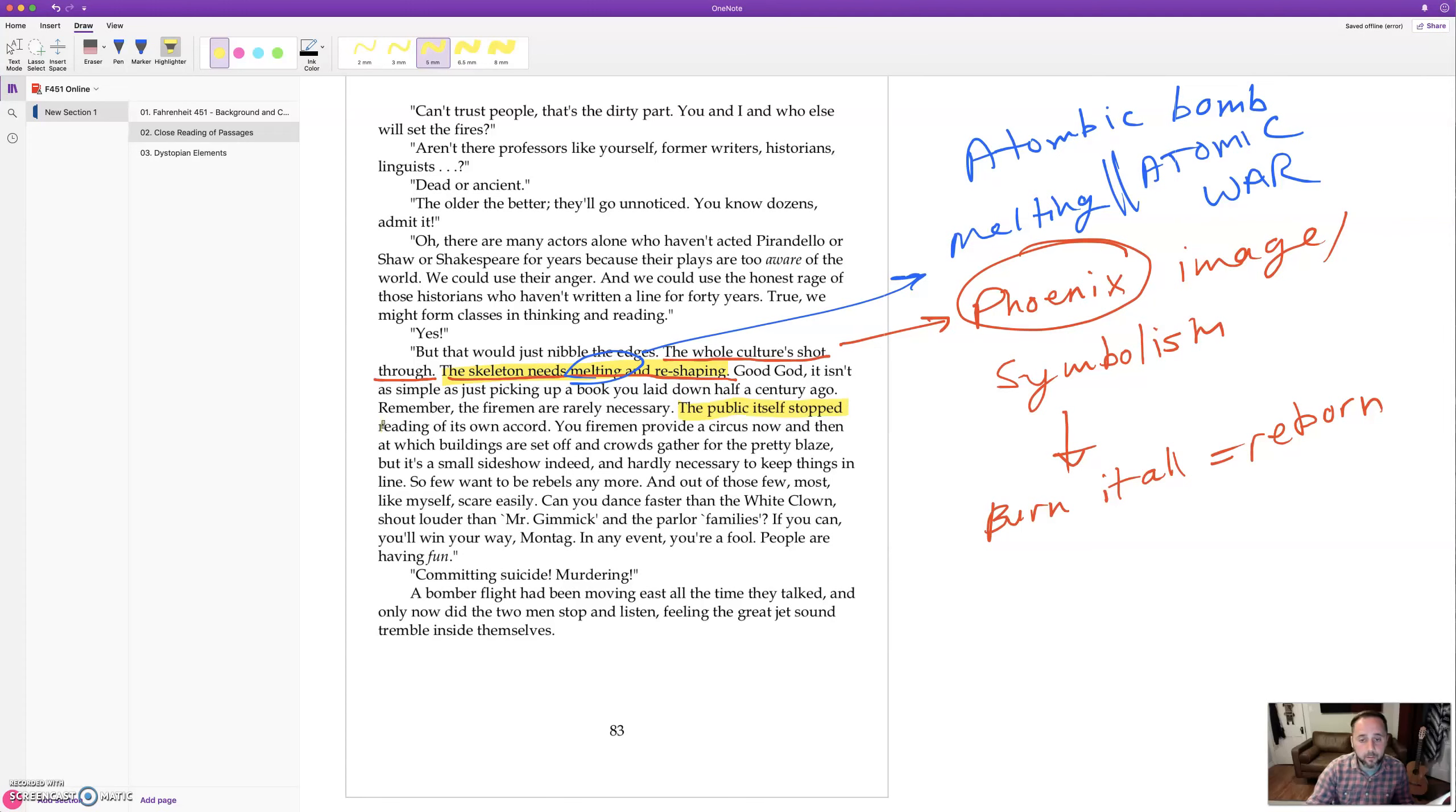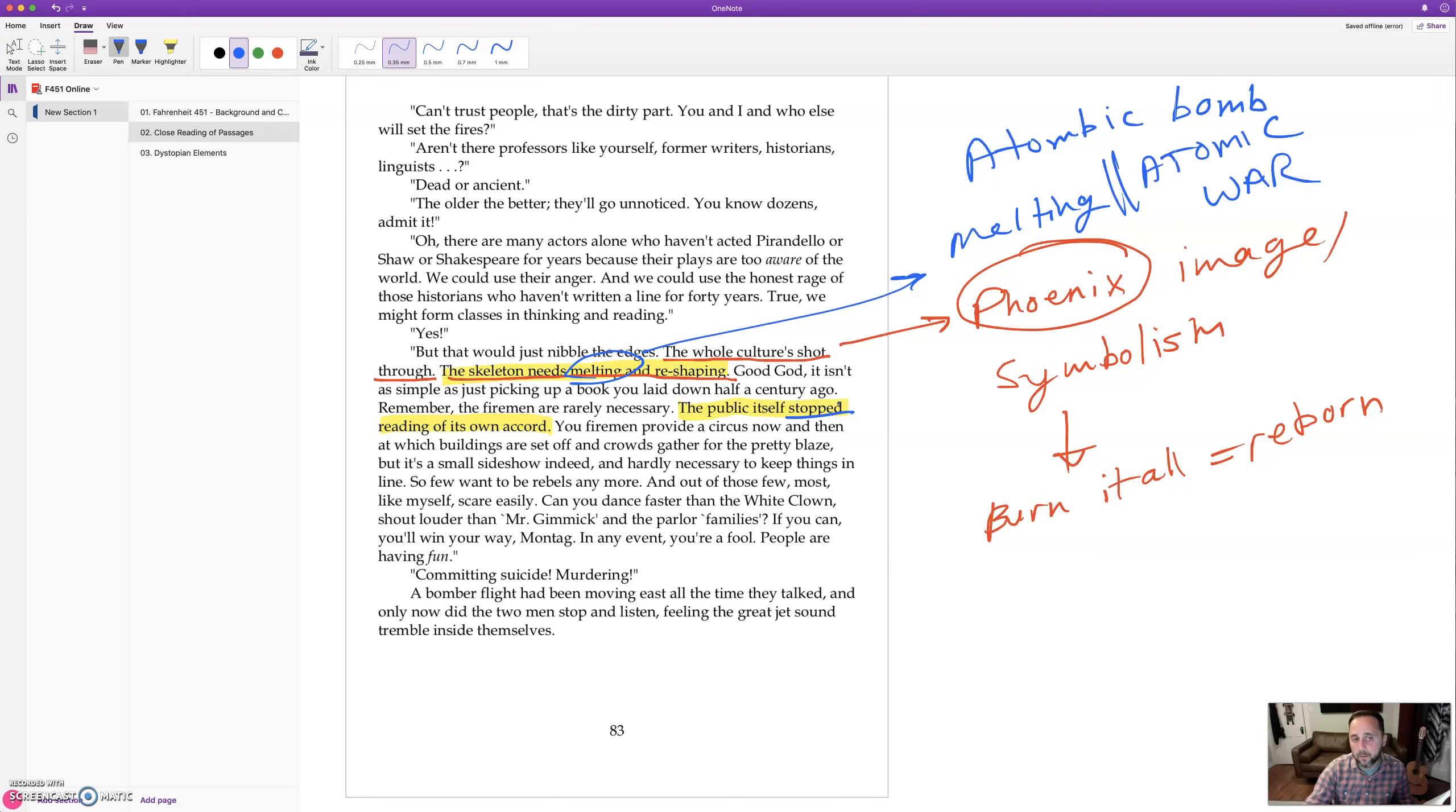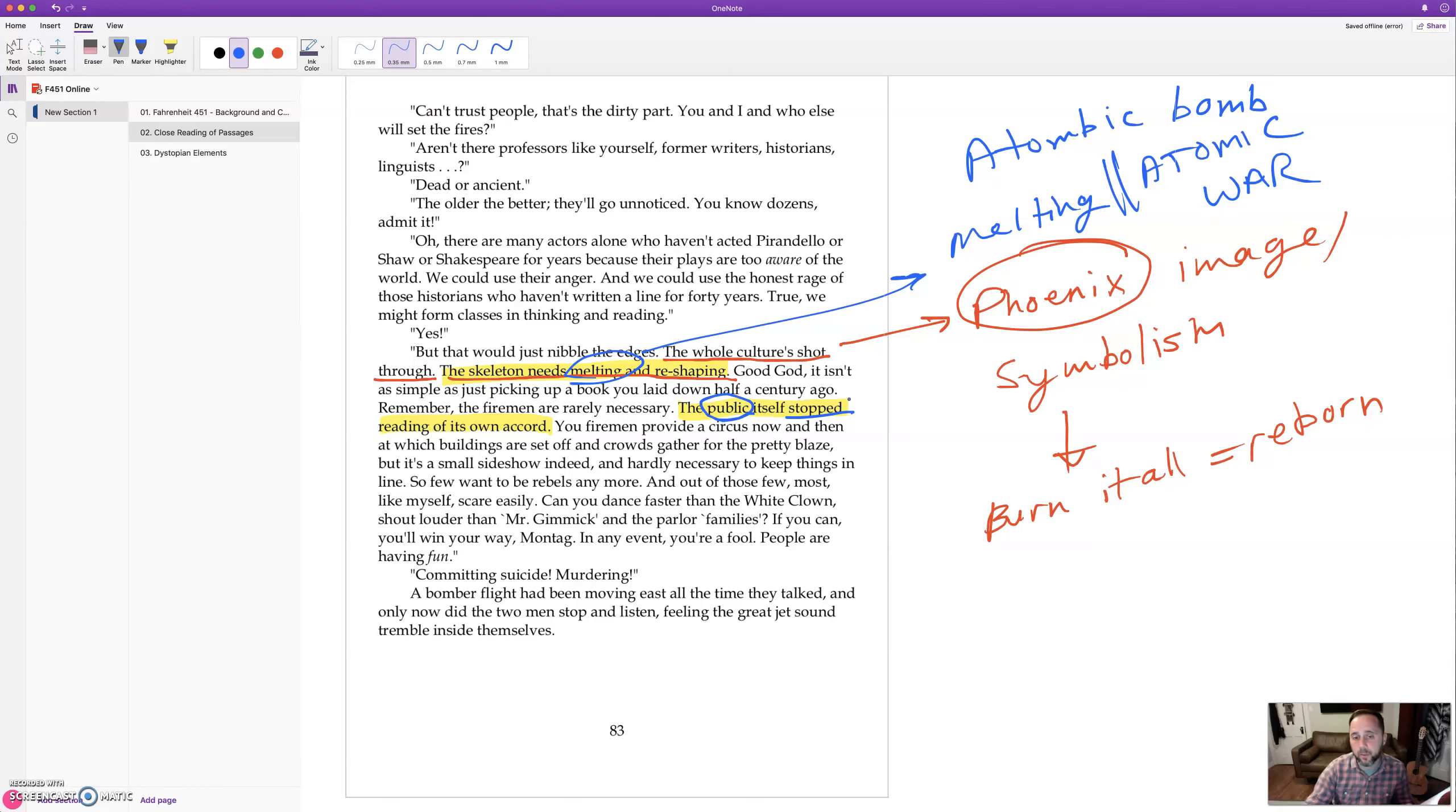The public stopped itself, stopped reading of its own accord. The public is the one that stopped because they didn't want to read anymore. They liked the entertainment. They liked the comic books and porn, sadly. And they're the ones who stopped thinking. So the firemen keep the people who rebel in check. But the majority of the population doesn't question the dystopia.